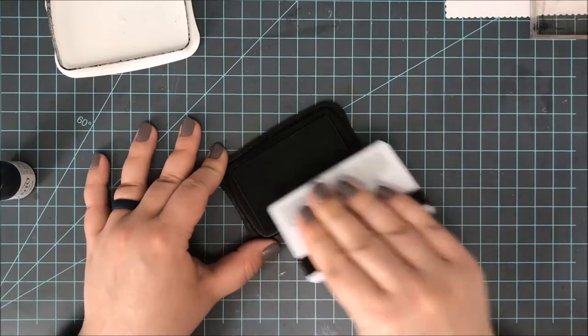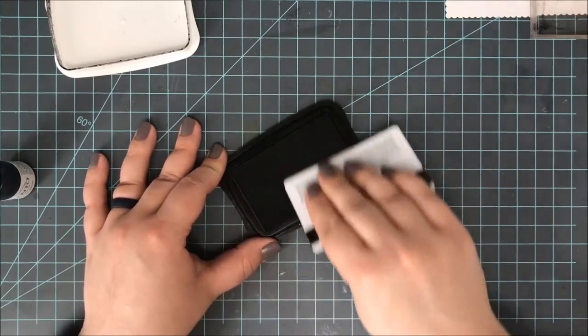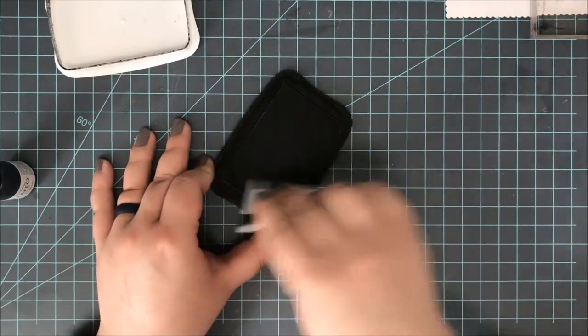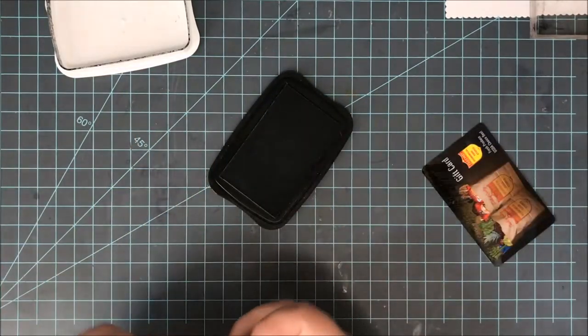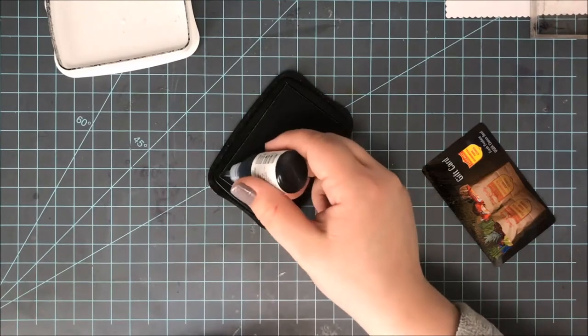So I'm just going to take the edge of this credit card or gift card, whatever it is, and just work it in there.